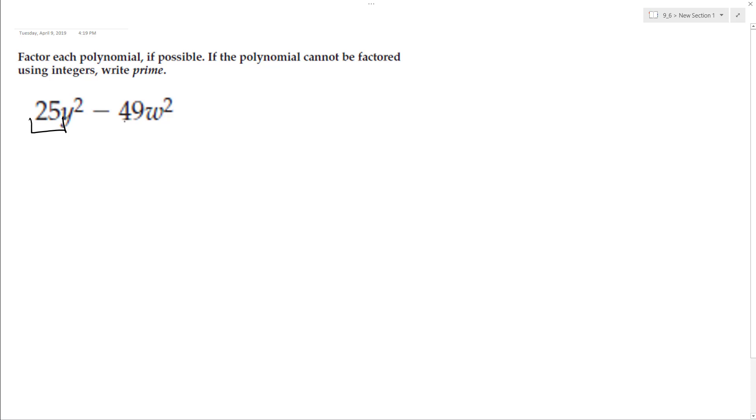If you look here, 25 is a perfect square, 49 is a perfect square. We can break these down. So square root of 25 is 5, and then we get y,